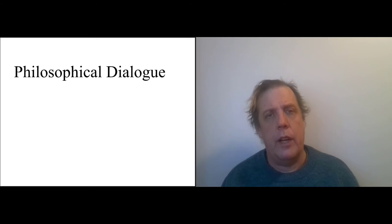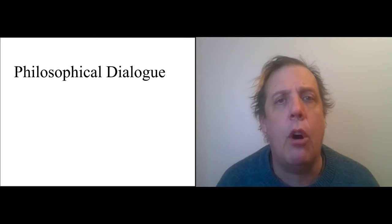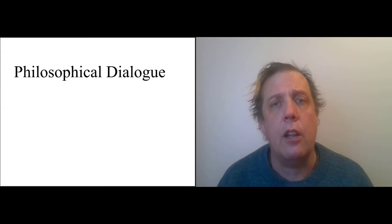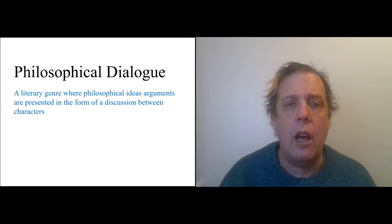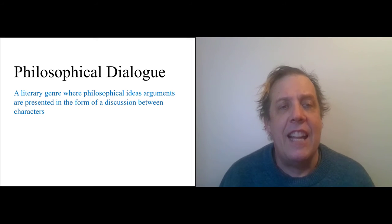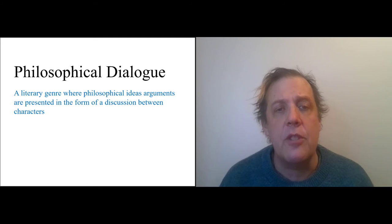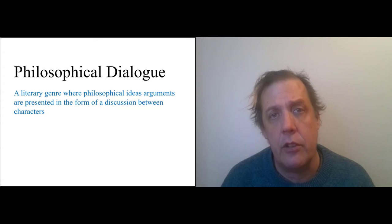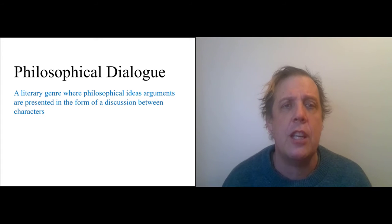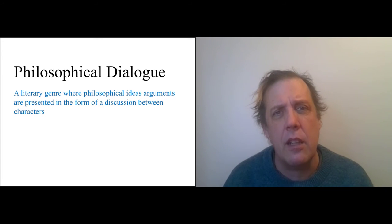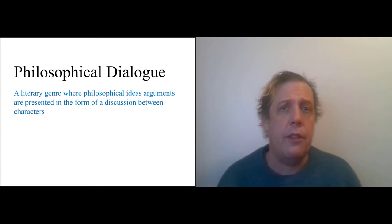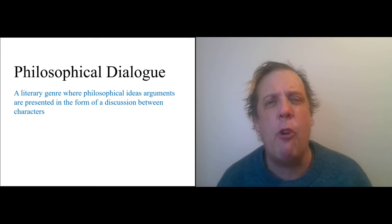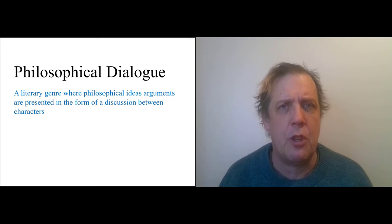So it's worth talking a bit about philosophical dialogues in general. I mentioned in the intro videos that all of the readings we're doing in this course are dialogues. A philosophical dialogue is a literary genre where philosophical ideas and arguments are presented in the form of a discussion between characters. This is actually a form of writing that you see developing more or less independently all over the world.